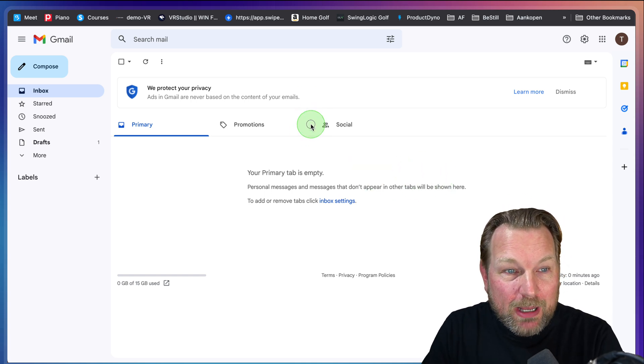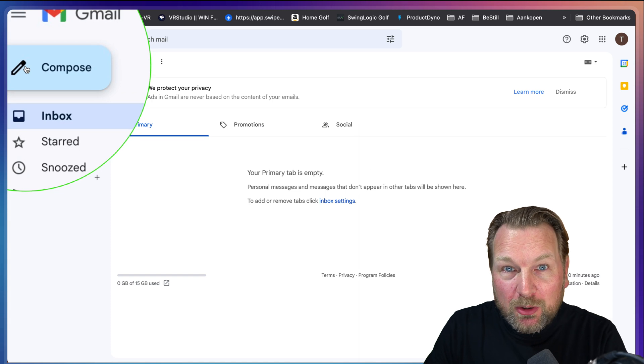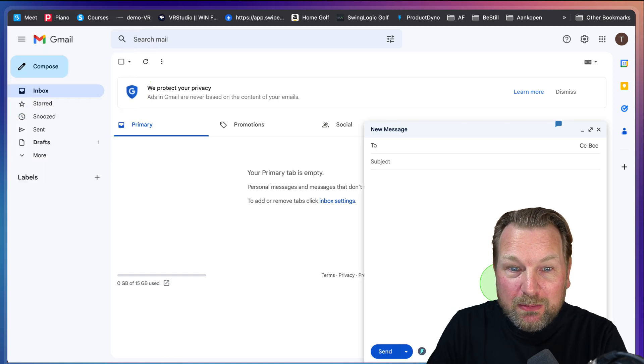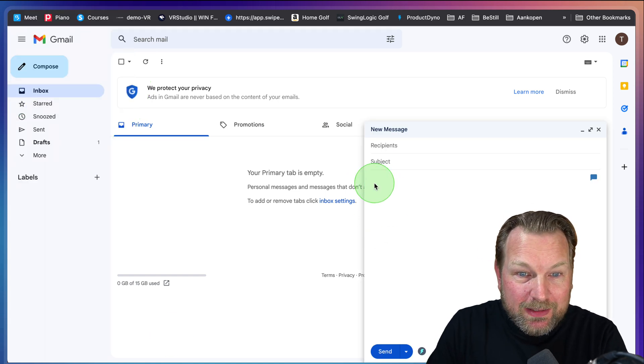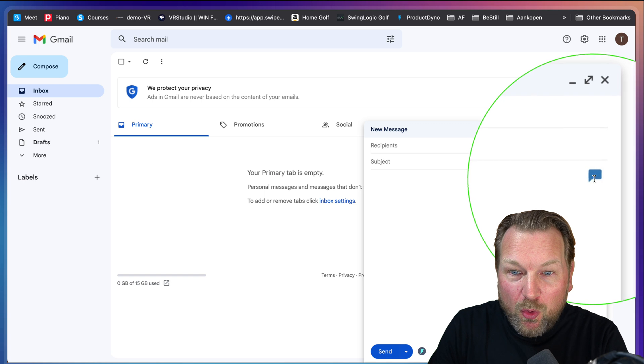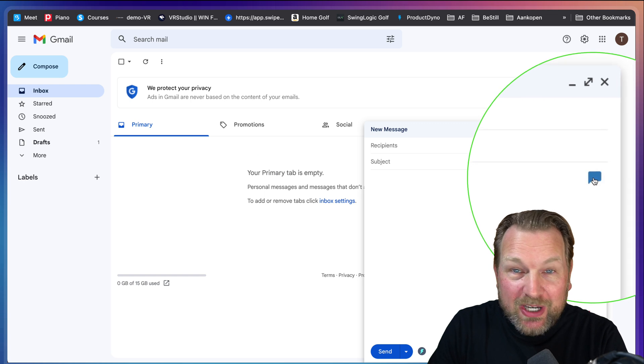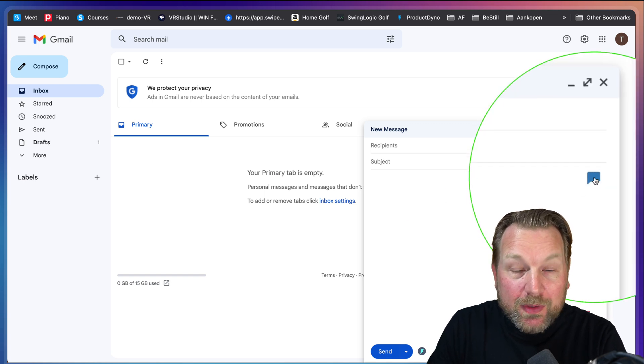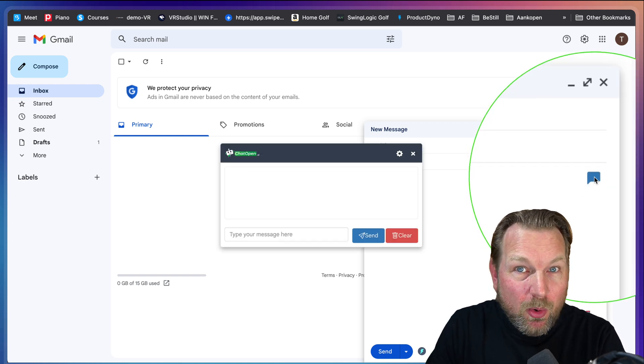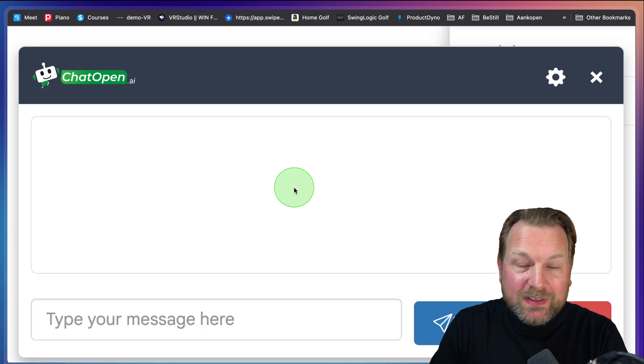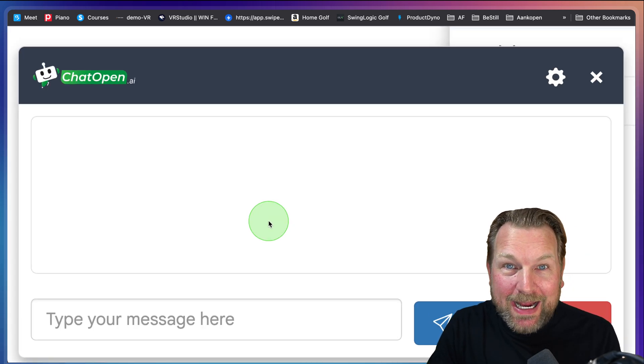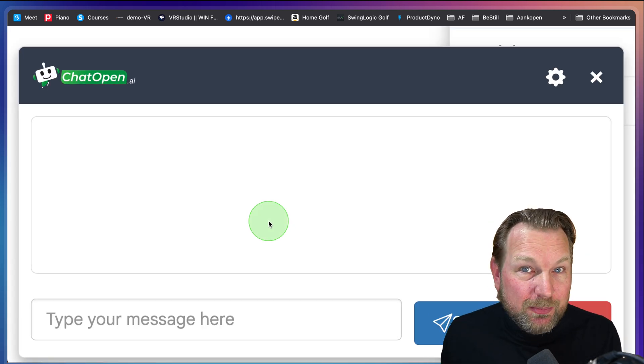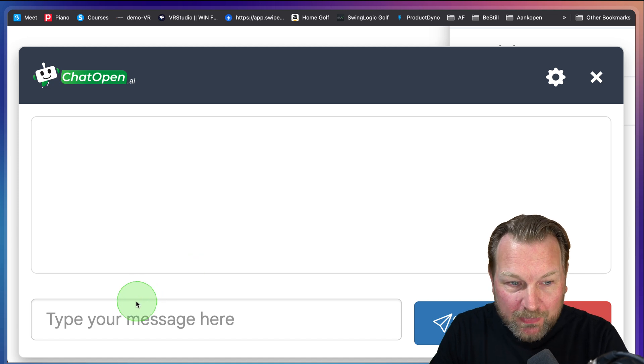Right now I'm logged into Gmail and when I want to compose a new email, look what happens when I click inside of the email here. It opens a little chat bubble inside of my email. When I click on this chat bubble, it opens this small window where I can ask ChatGPT to write anything for me.